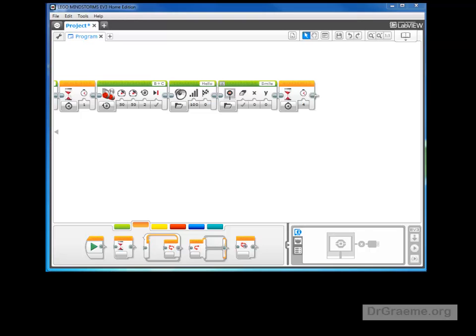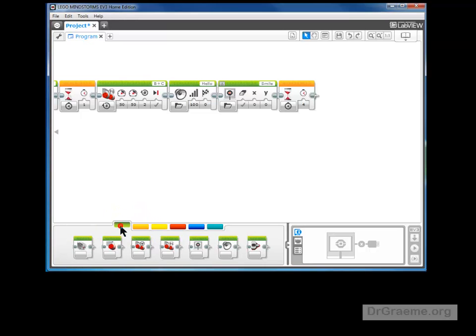OK, so how do we say thank you? Well, first of all we have to get back from flow control to action. Click on the green rectangle and the sound command is here, second from the right.